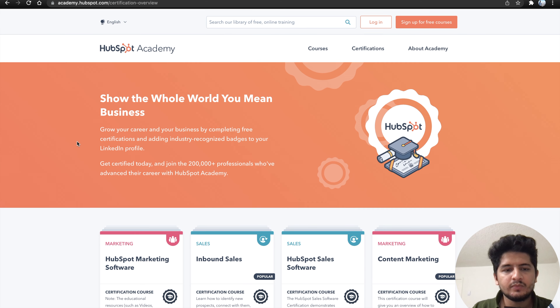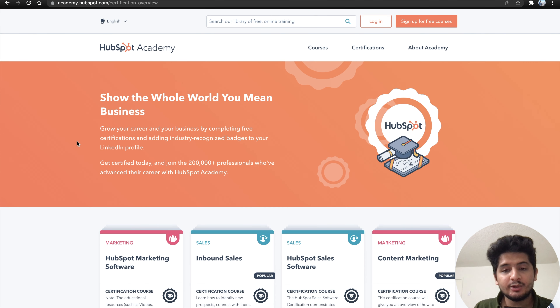Do you want to do a course but not pay for it? Here are 10,000 plus courses that you need to pay for — you can learn social media marketing, digital marketing, web development, data science, everything in free format. If you are interested, keep watching. Guys, 10,000 and plus free courses that you can do easily.